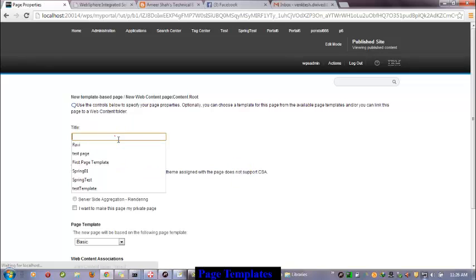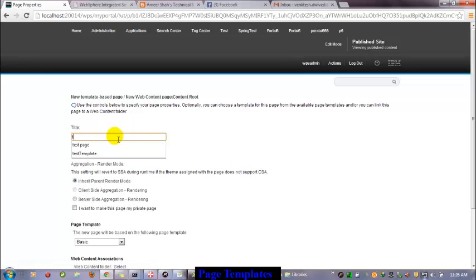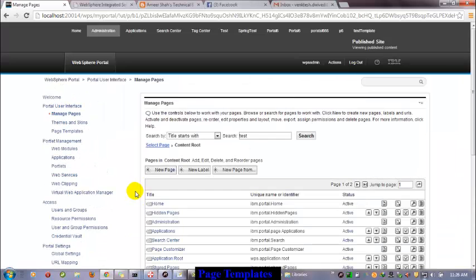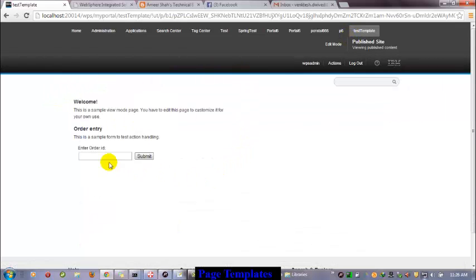Now, new page from — I will give it the title 'test template.' And which template should I use? First day page template. Now let's access it. Here you can see that one portlet from the page template is automatically attached to this particular page. If there are 10 portlets and whatever settings I configure in the page template, that will automatically populate in the newly created page.